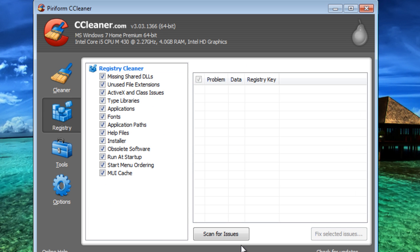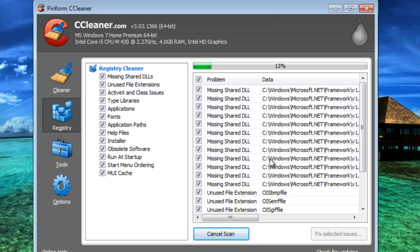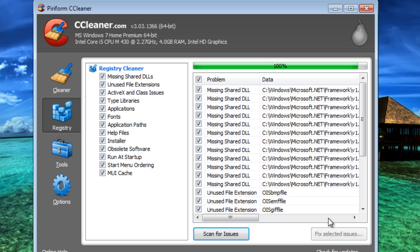Then you're going to go over to Registry, Scan for Issues. Wait for this to finish. Okay, it's just about done. Okay, here we go.